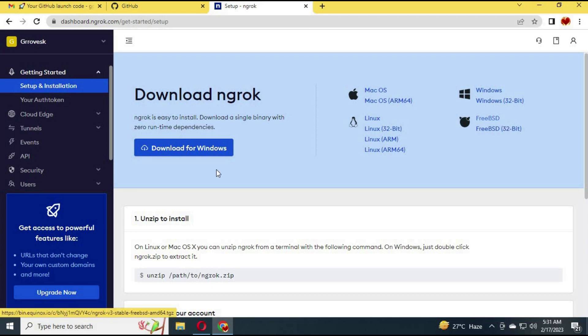After signing up, download ngrok for Windows. You don't have to install it — just click on it and leave it open.